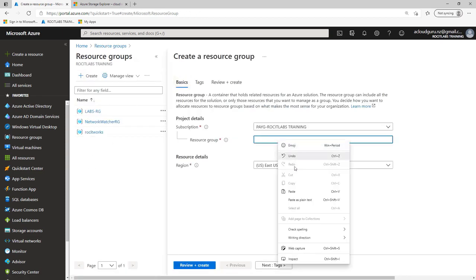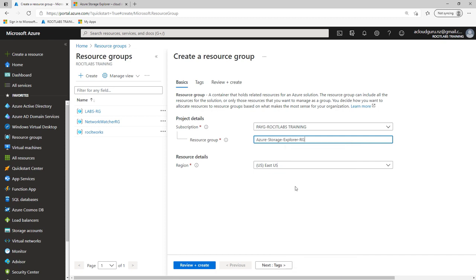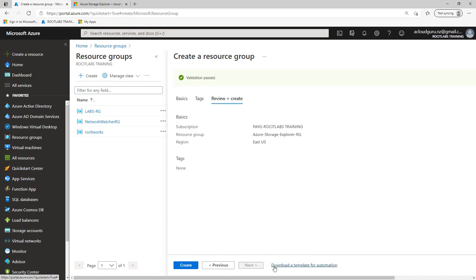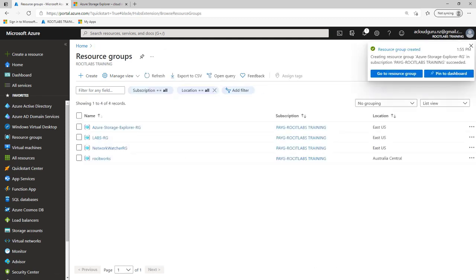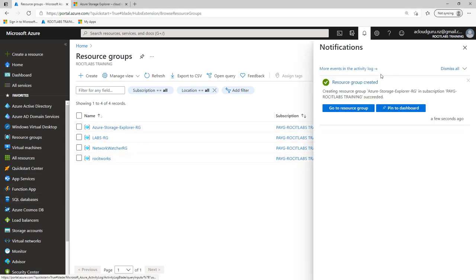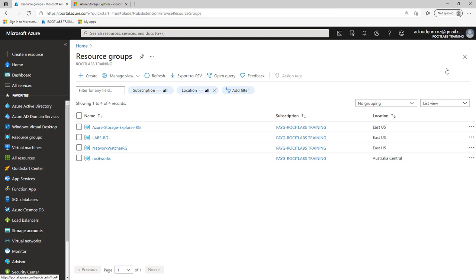I'm going to go ahead and paste the name, and I already have Azure Storage Resource Group, and I'm going to go next. I'm not worried about tagging, and I'm going to click Review and Create. This is going to go away and do a validation for us, and click the Create button, and this is going to go ahead and create that resource group for us. So we'll just give it a second. As you can see, that resource group has successfully created, and we can see from the bell icon here, we can dismiss that notification.